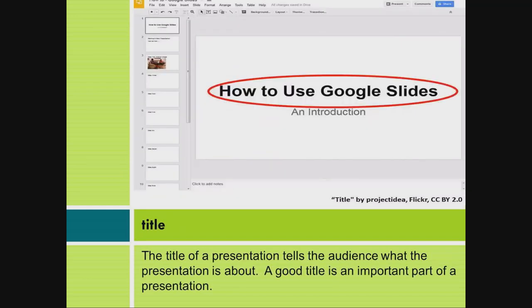Title. The title of a presentation tells the audience what the presentation is about. A good title is an important part of a presentation.